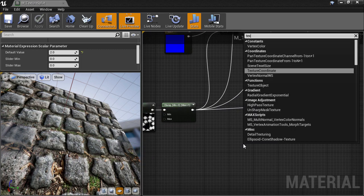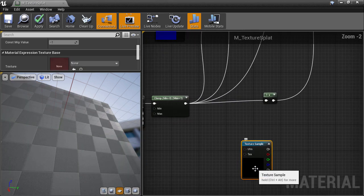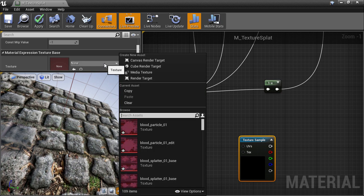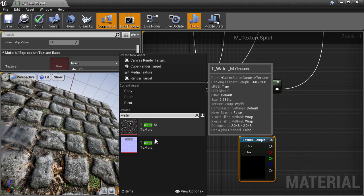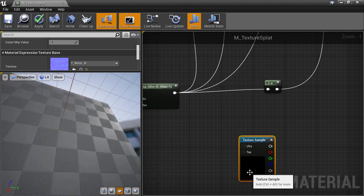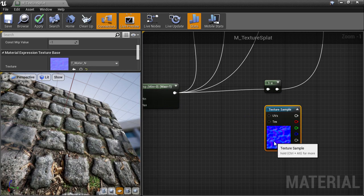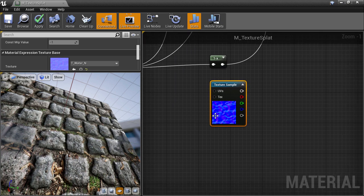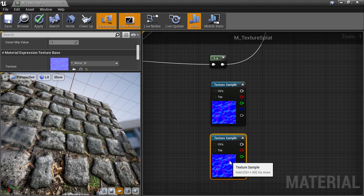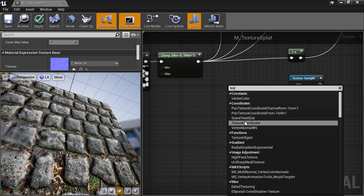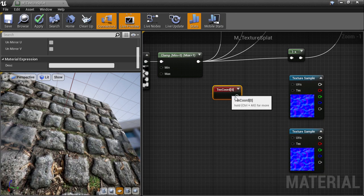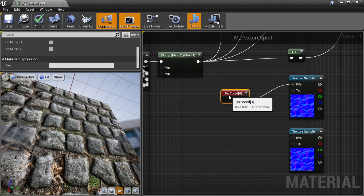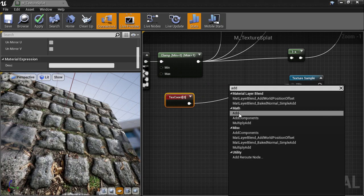So the first thing I'll do is create a new texture sample node and for the texture, I'm going to use one from the starter content which you can search for with water underscore n. Then I'll duplicate this for our second layer. To start our panning effect, we'll need some default texture coordinates. And then to offset them, we'll need an add node.